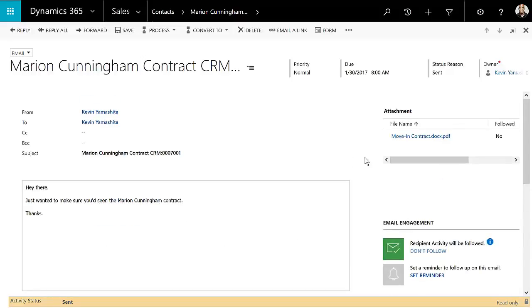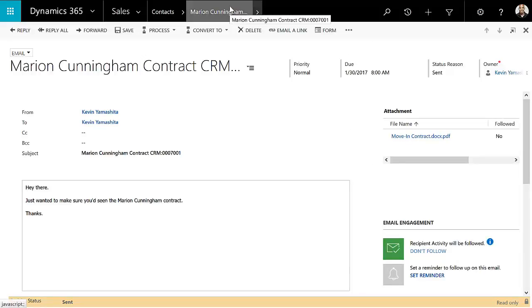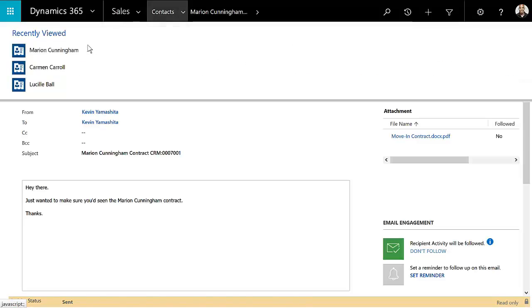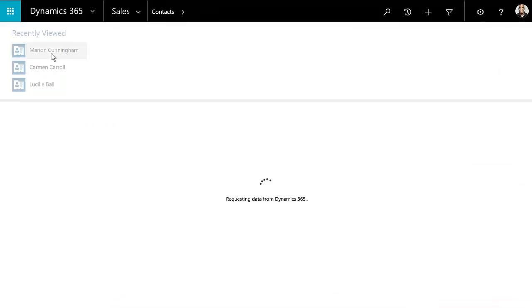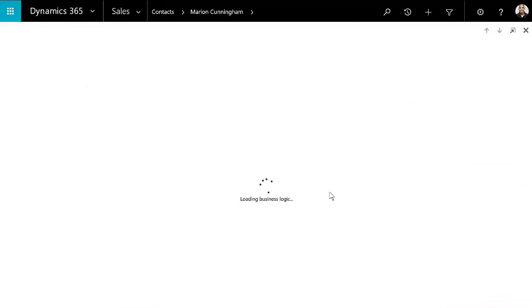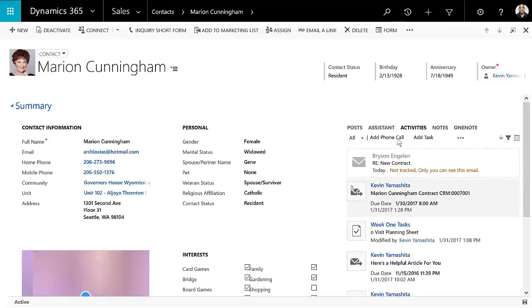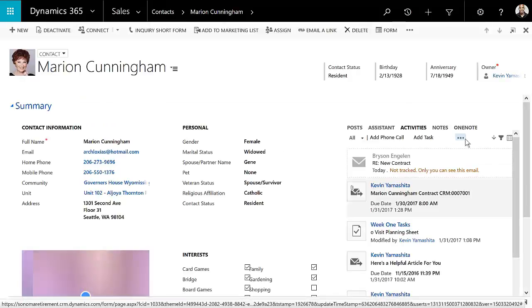And if I'm looking at this particular record, I get a lot of details related to that email. And every time that I go to compose an email, so if I go back to Marion Cunningham and I go to create an email here...